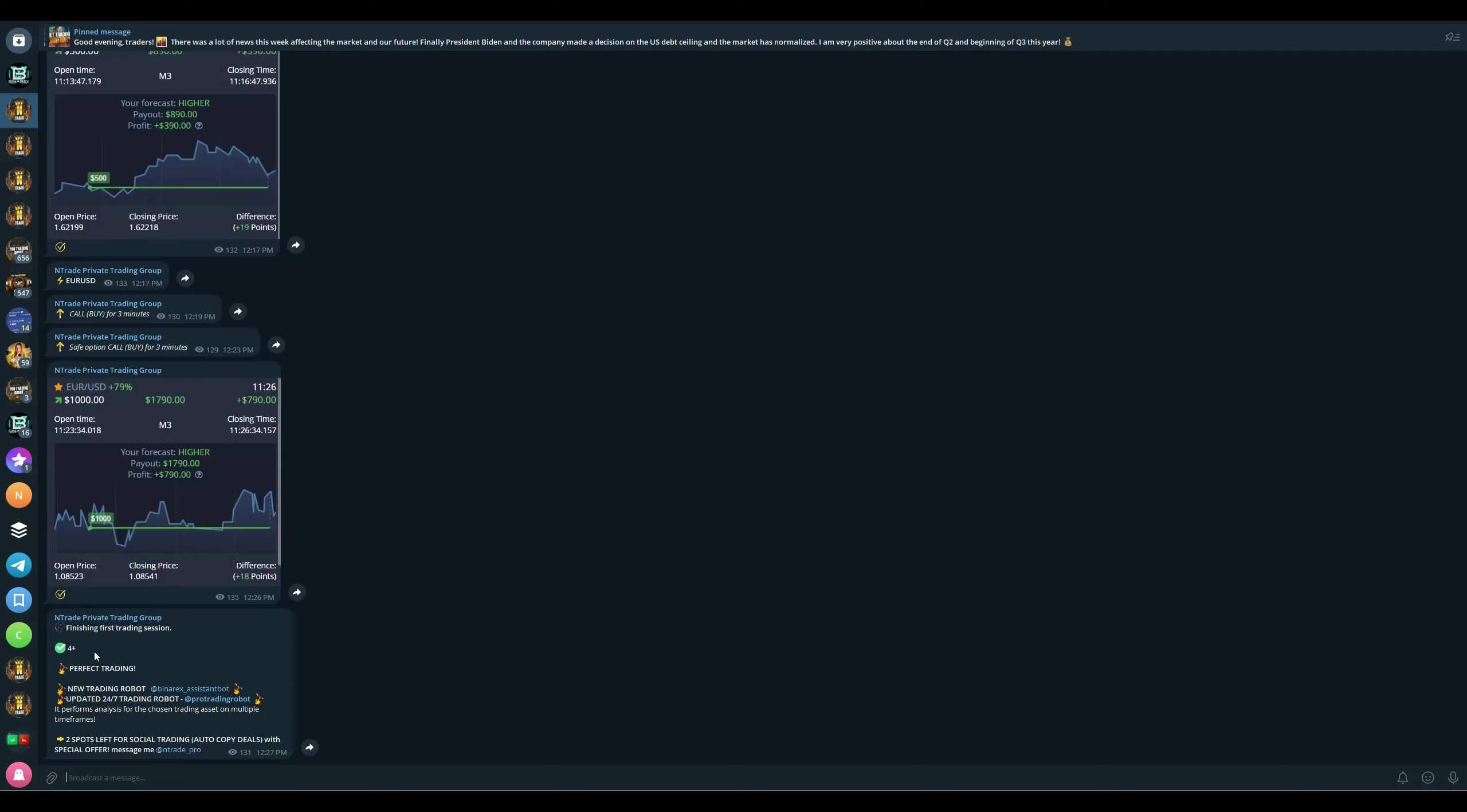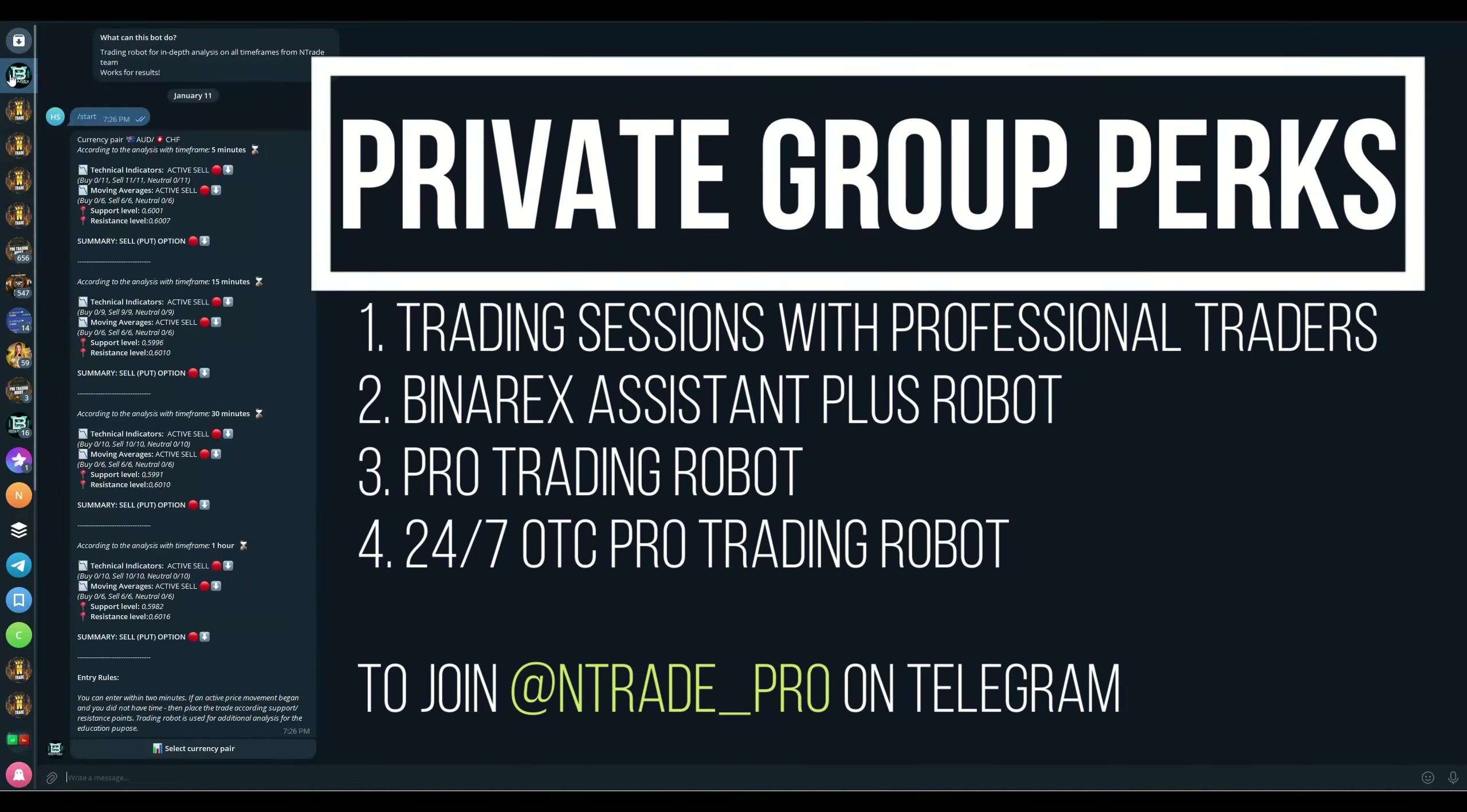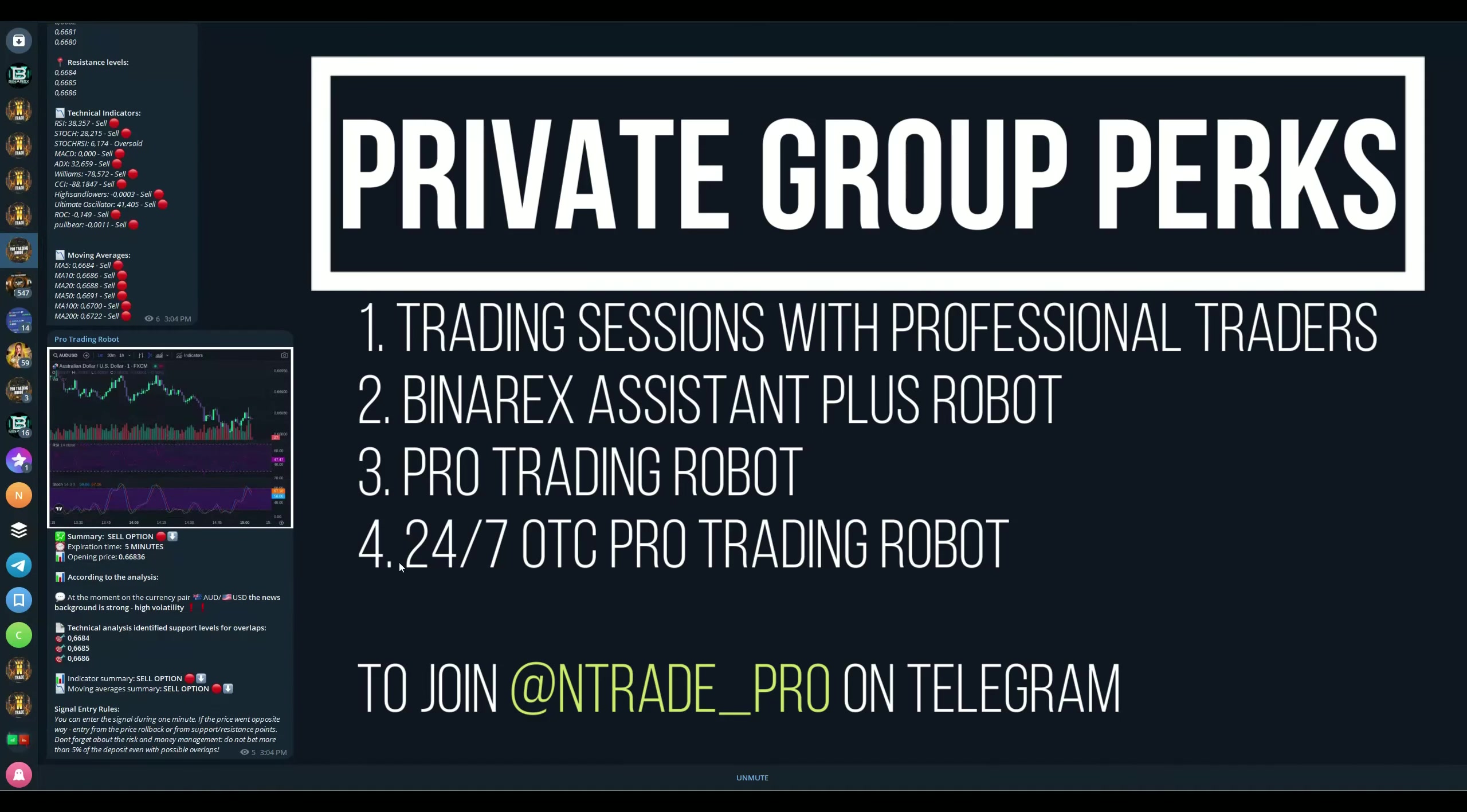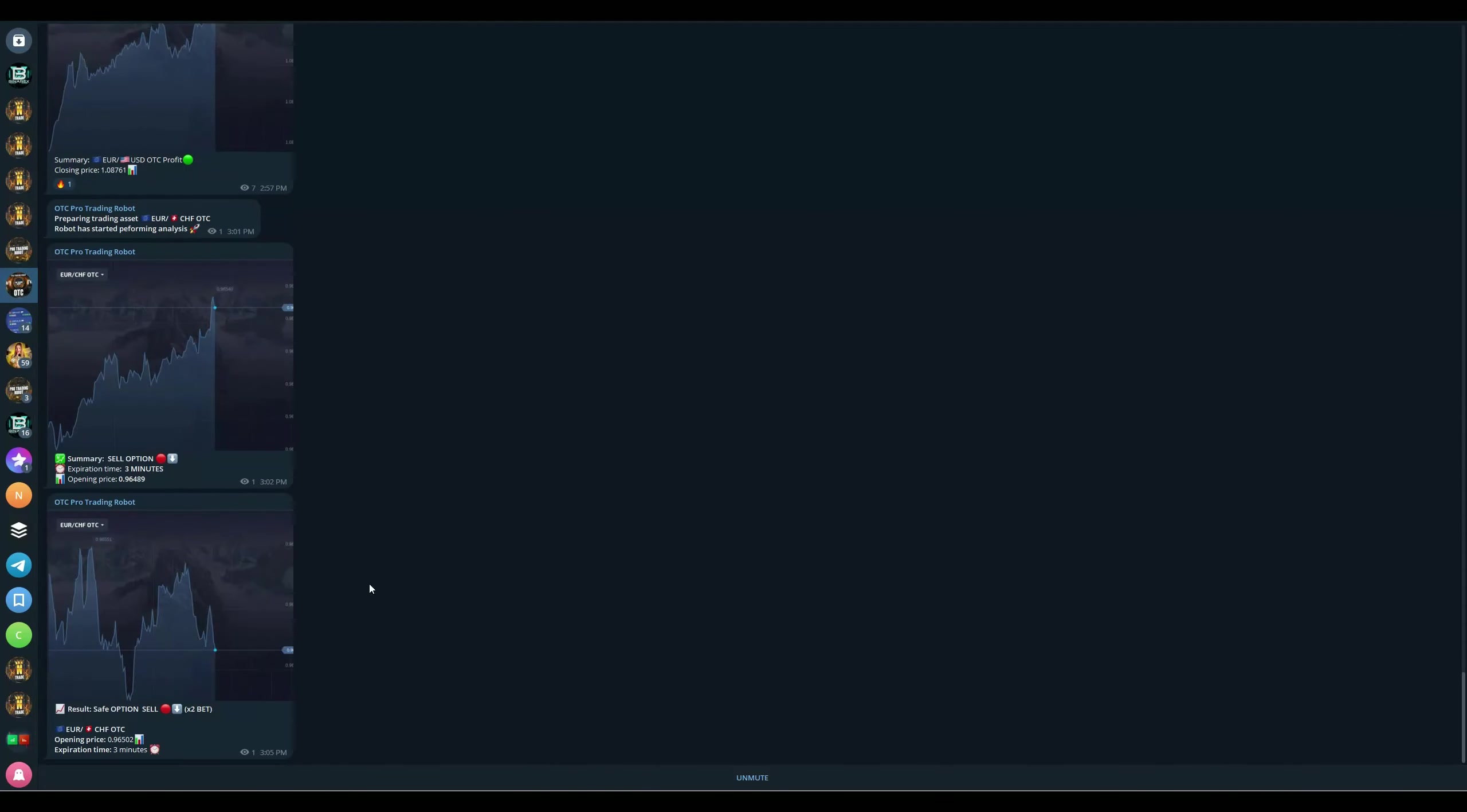Every single trading session we've been profiting. Four wins, three wins, five wins, eight wins on the day. That is absolutely astounding. So many people made money who were trading with us and it's not too late to join us and get some wins as well. Make sure to reach out to me on telegram at ntrade underscore pro and get in on this action. Not only these trading sessions every day from Monday to Friday, you will also receive our Benarcus System Plus robot, the Pro Trading Robot, and the OTC Pro Trading Robot, one of my favorite robots.